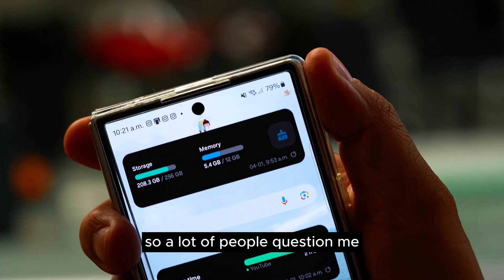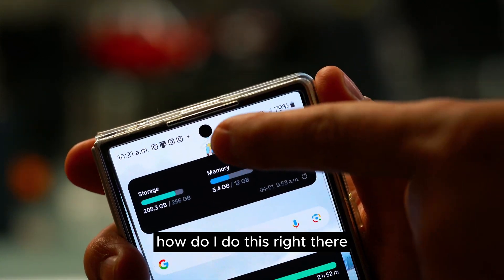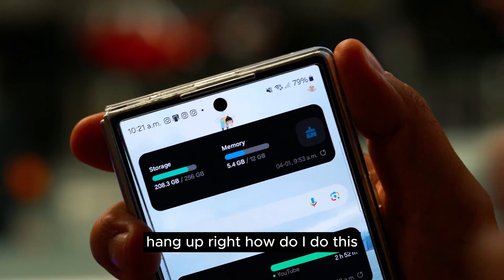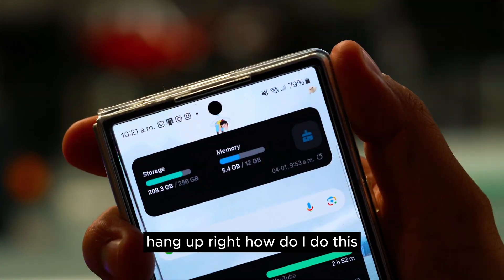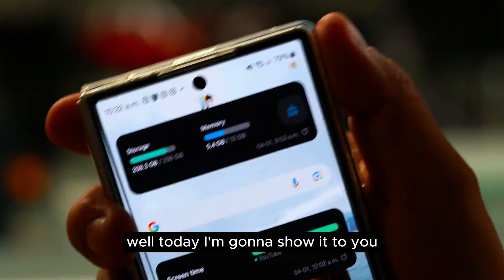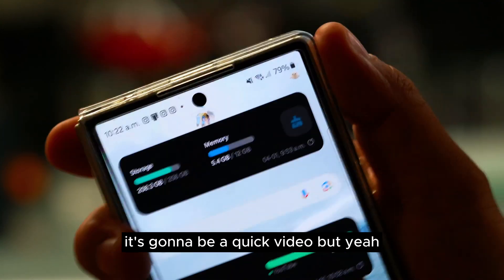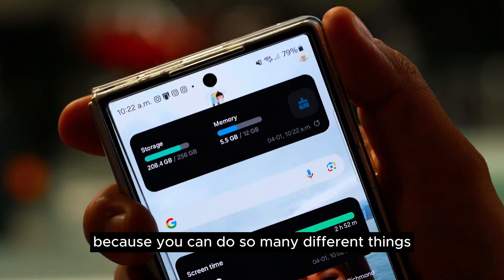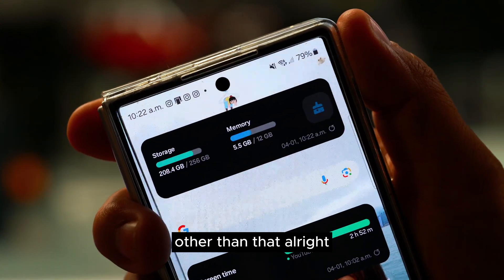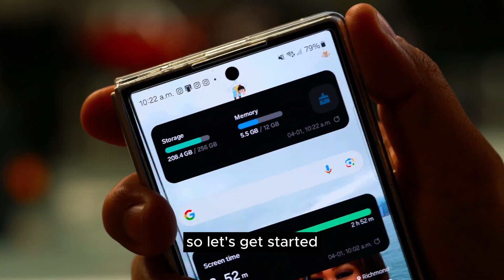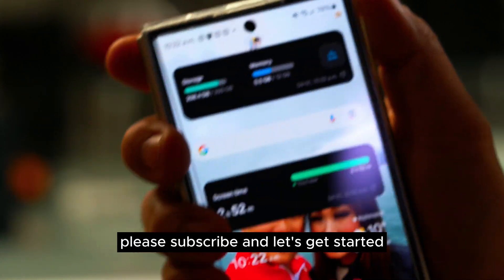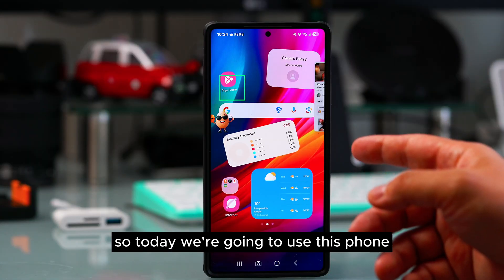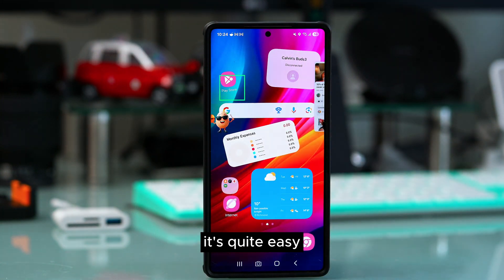A lot of people ask me how I do this — you can see this little image hanging up at the top. Today I'm going to show you. It's going to be a quick video, but make sure you know how to do this because you can do so many different things. Please subscribe and let's get started. Today we're going to use this phone to show you how to do that — it's quite easy.